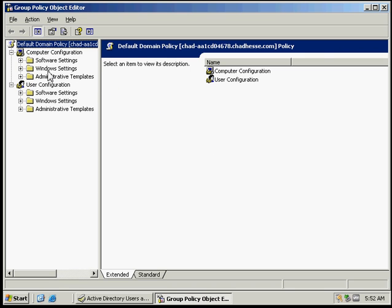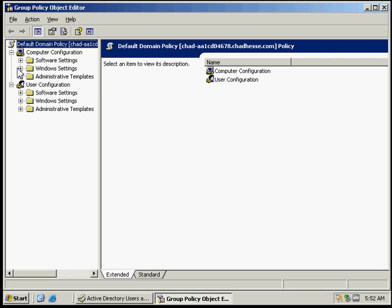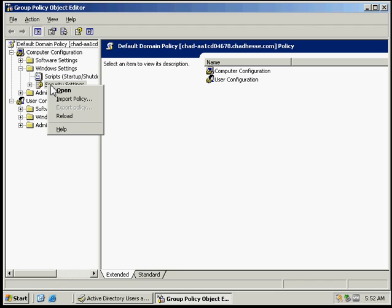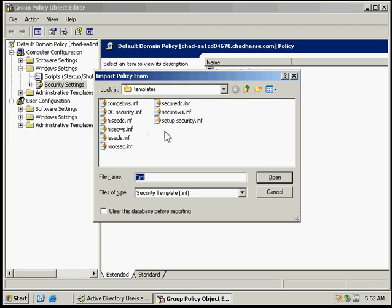And then we're going to go to the Windows Settings, and right-click on Security Settings, and then we can choose the Import Policy.